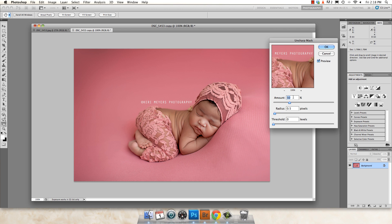Your amount is going to vary depending on your image. It's going to be somewhere between 40% and 60% generally. If you have an image like this one where it's pretty simple and there's not a lot going on, you'll probably be somewhere between 40% and 60%.